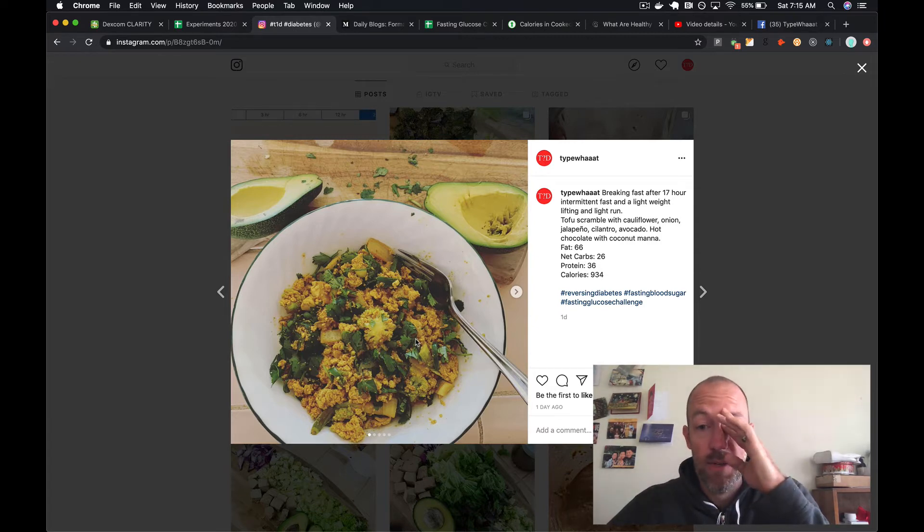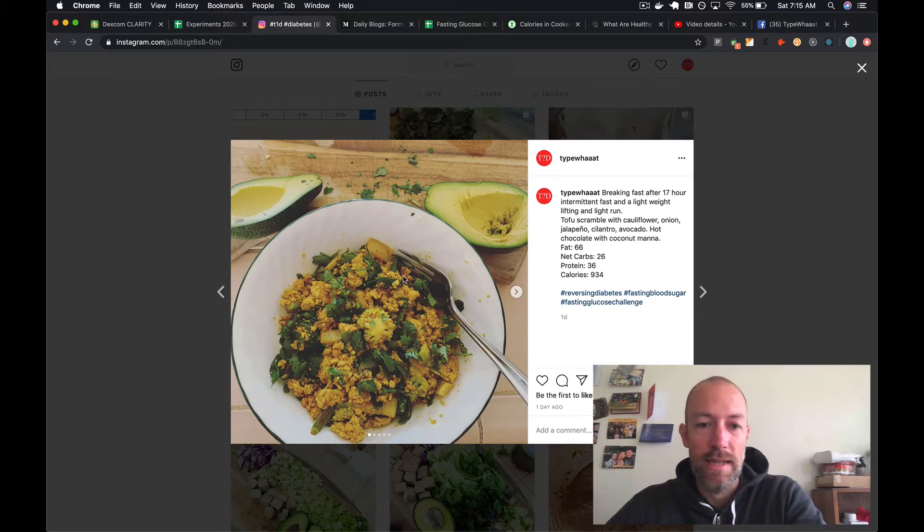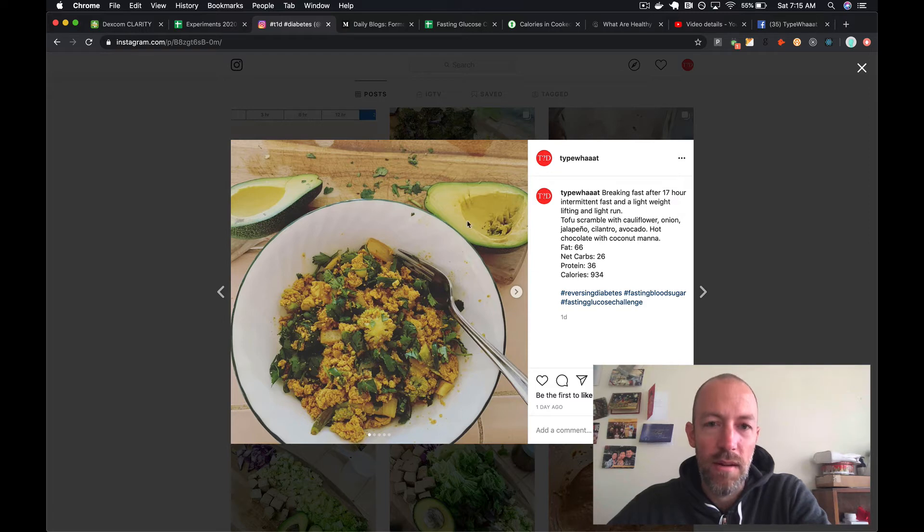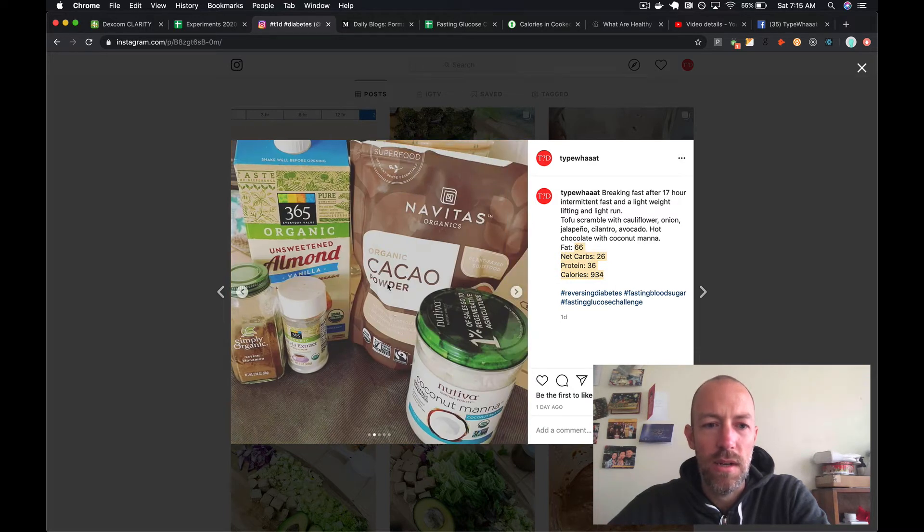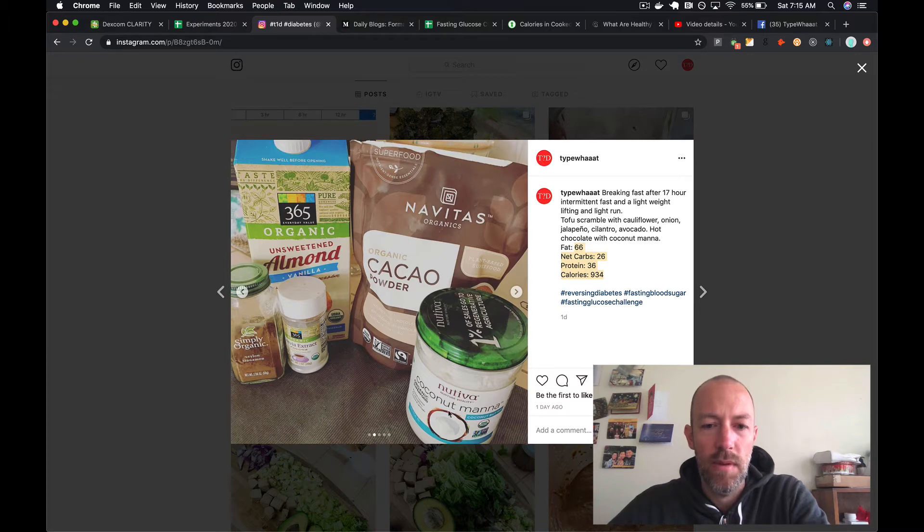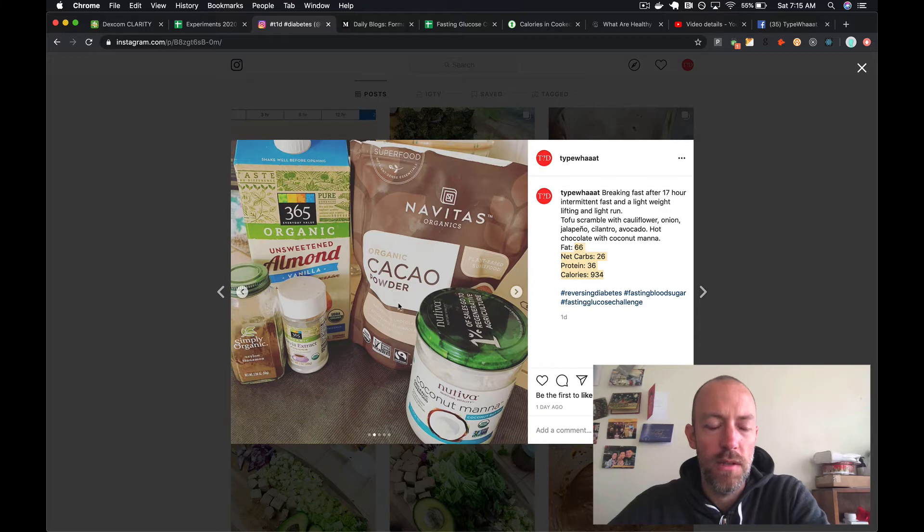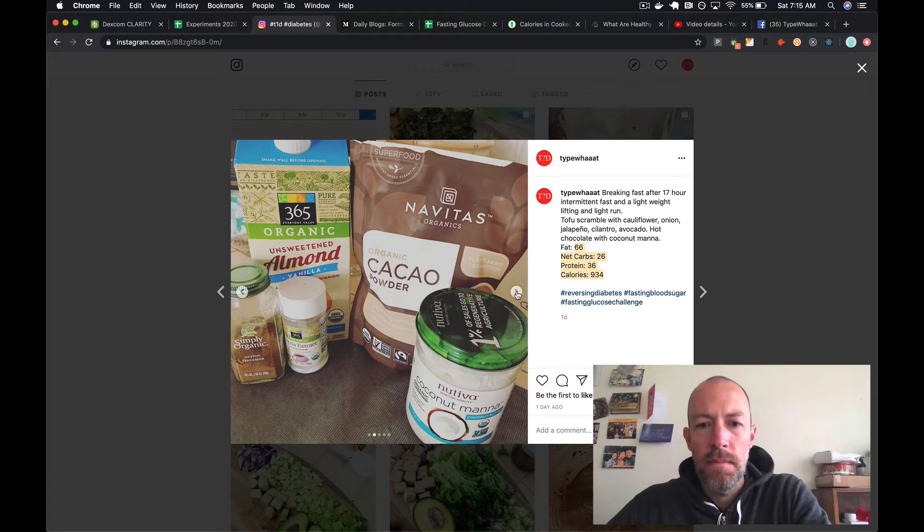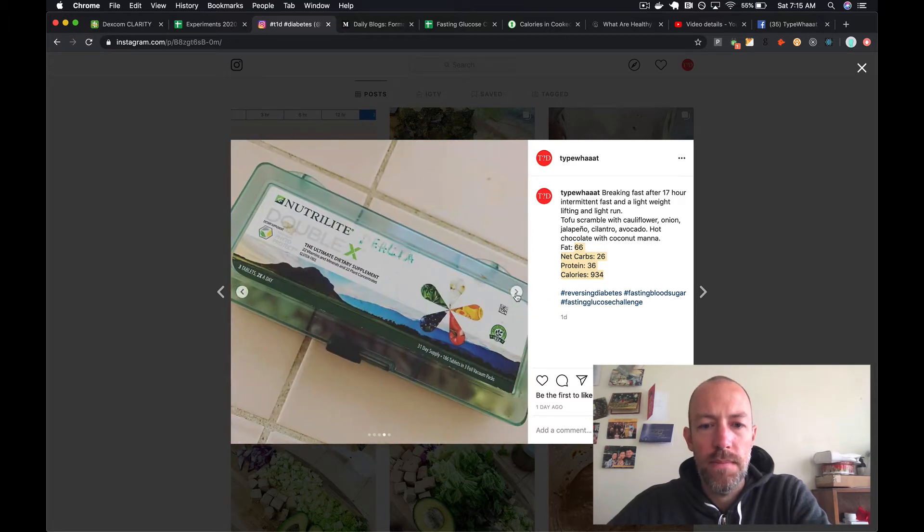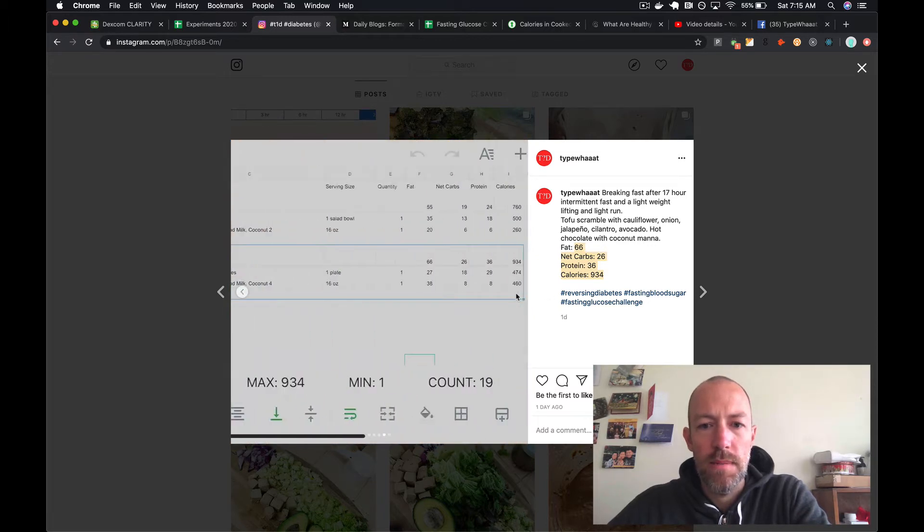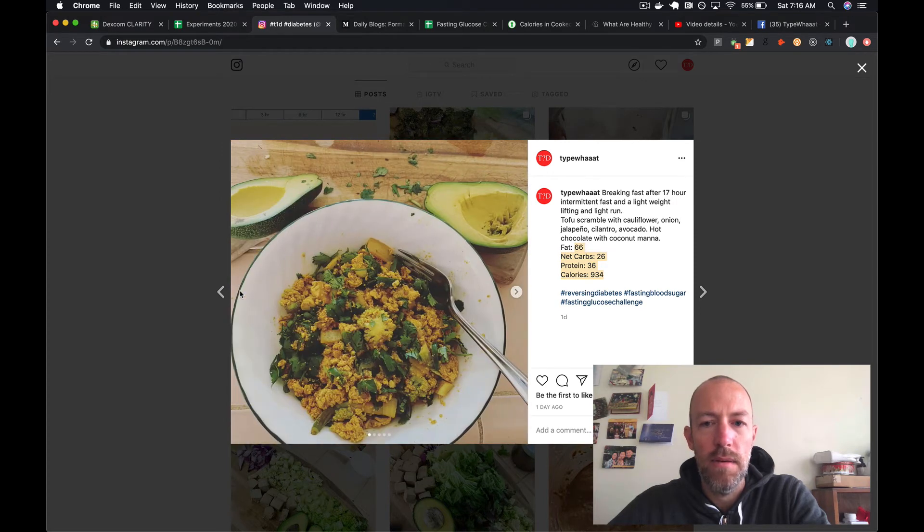Then I ate. For breakfast I had what I'm calling a tofu scramble with cauliflower - this is more of a Tex-Mex style. You see the cauliflower in there and I added some avocados. These are the macronutrients for the salad, plus I had a hot chocolate. You can see I'm getting a lot of fat from the coconut manna and getting some carbs and micronutrients from the chocolate.